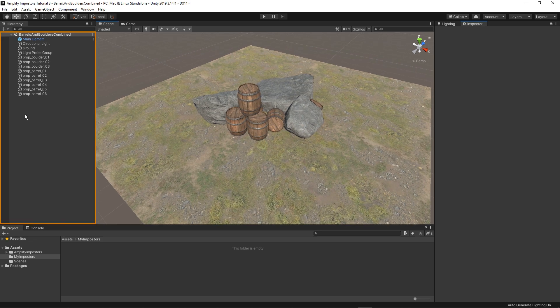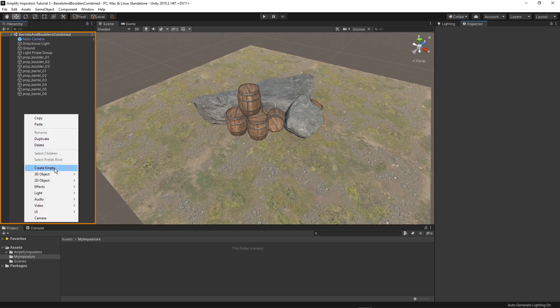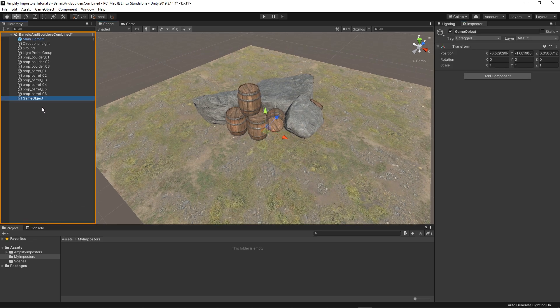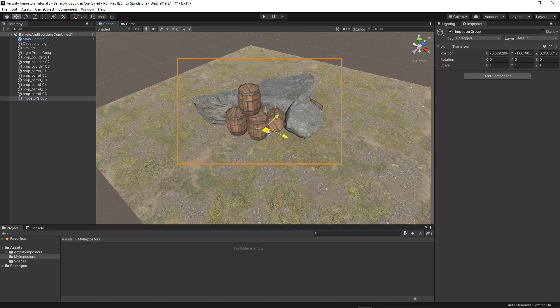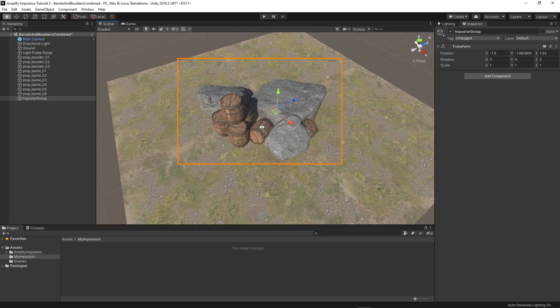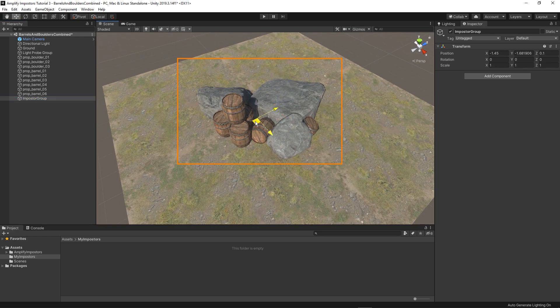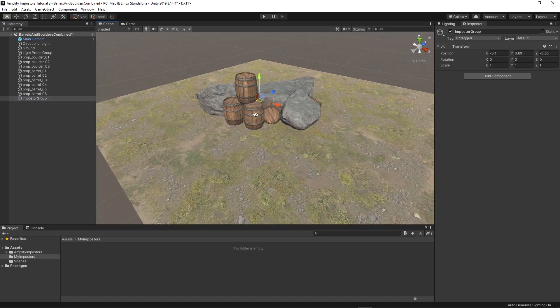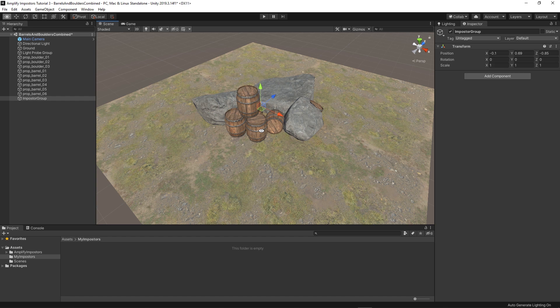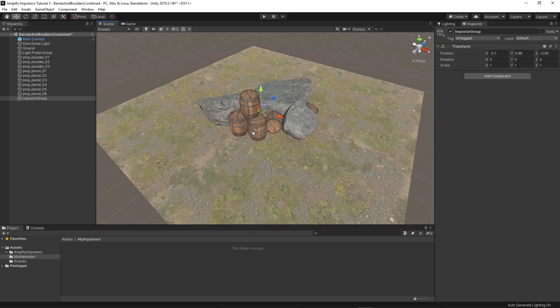In this example I'm going to create a game object that's going to act as a parent transform for our object collection. Note that it is the pivot that's going to guide the baking process so be sure to place it accordingly. In this case we want to center it in relation to our objects.